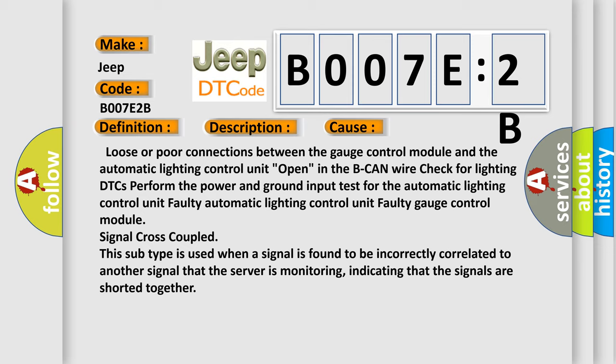This subtype is used when a signal is found to be incorrectly correlated to another signal that the server is monitoring, indicating that the signals are shorted together.